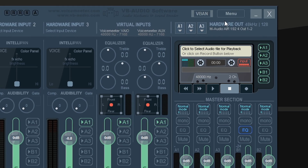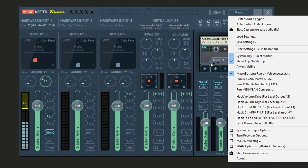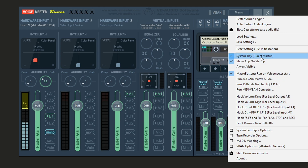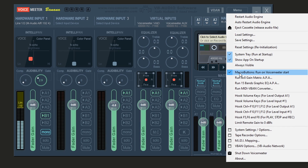Now go over the menu options inside Voicemeeter. Click the Menu tab in the top right. Under System Tray, set it to run at startup — Voicemeeter needs to be active for all effects to work, and it barely uses any RAM. Also enable 'Show App on Startup' and 'Run Voicemeeter on Start.' Once you have effects you like, save your settings somewhere memorable like your Documents folder.